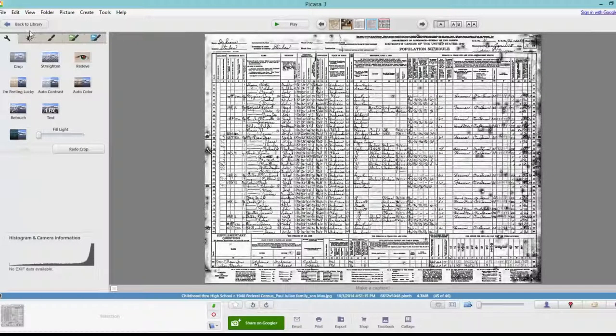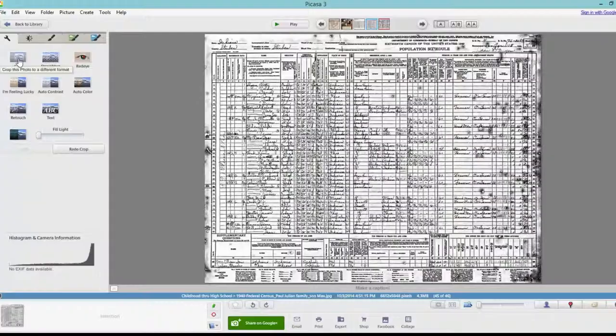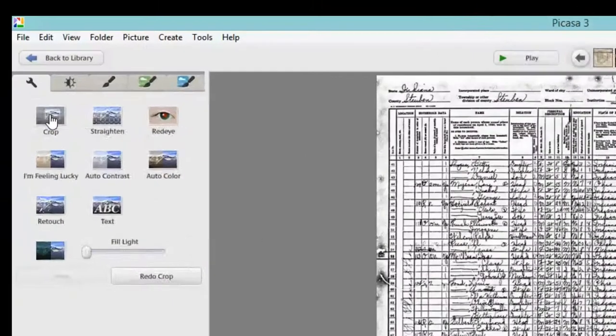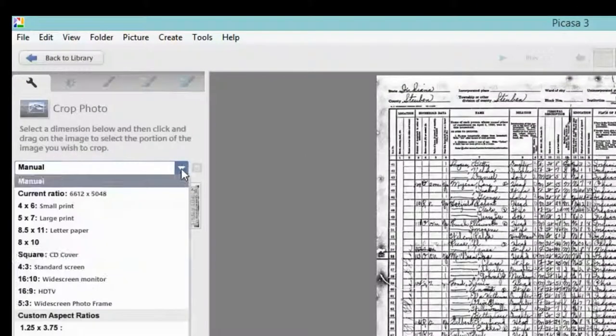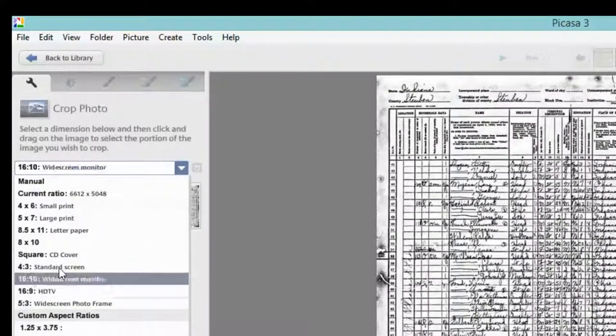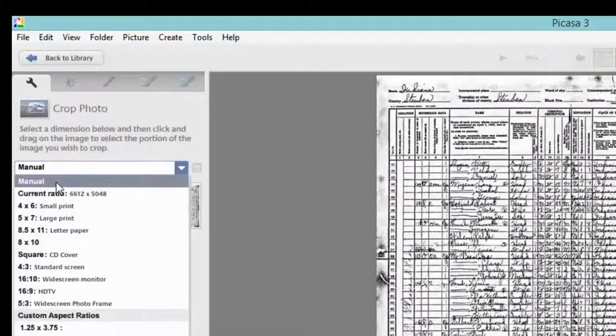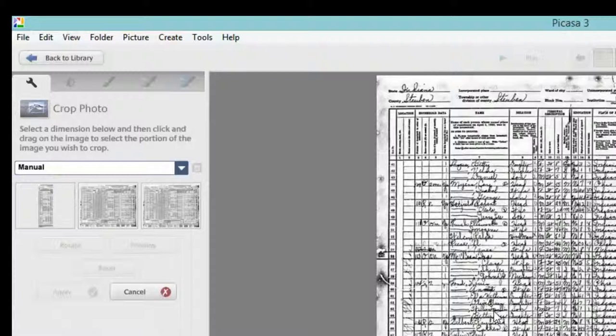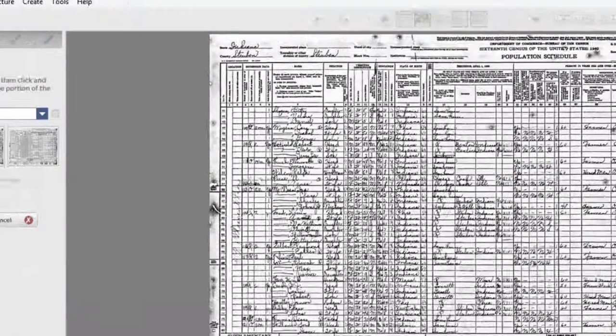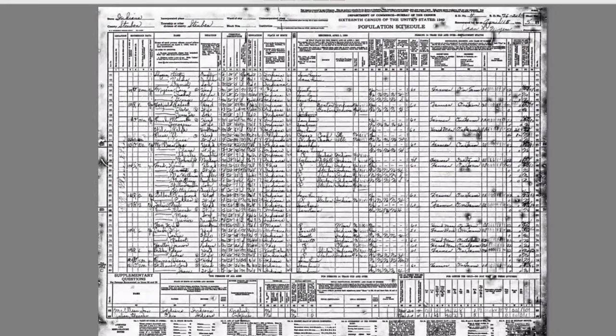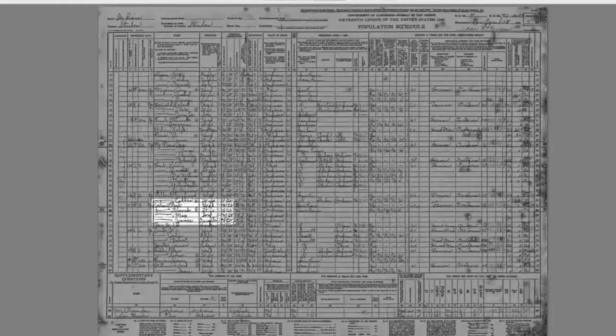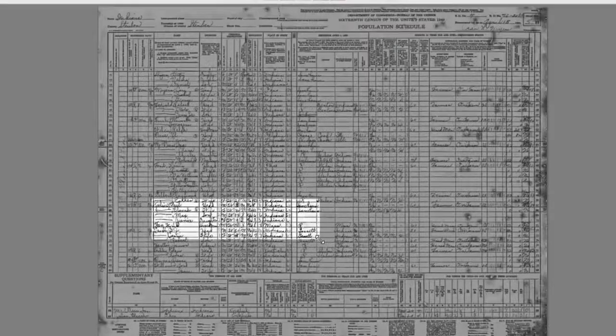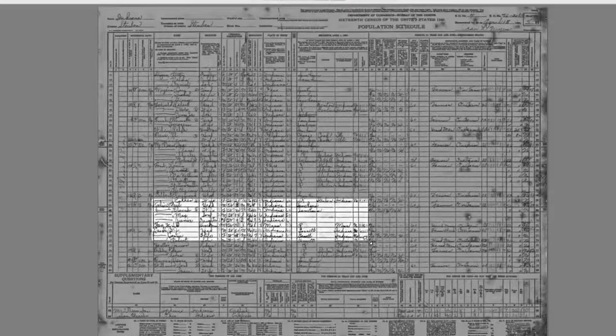We are going to come over here to the crop feature, click on that. And we're going to leave it on manual. There's all sorts of different sizes here, but the manual is what we want because we can make it as big as we want in different shapes. So I'm going to select where I'd like to start my crop and I'm going to drag it all the way over here so that I can see to the edge of where the birthplaces are.